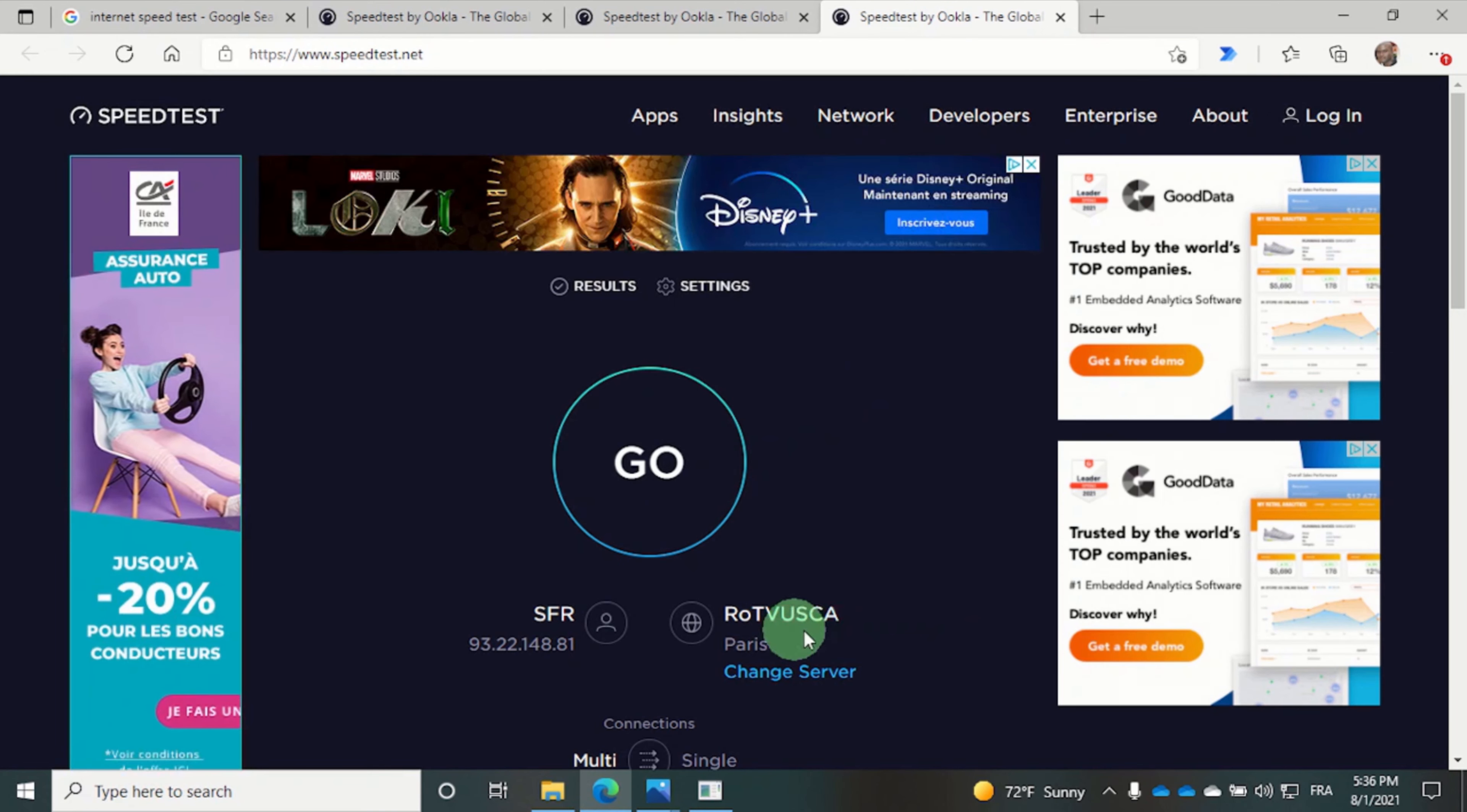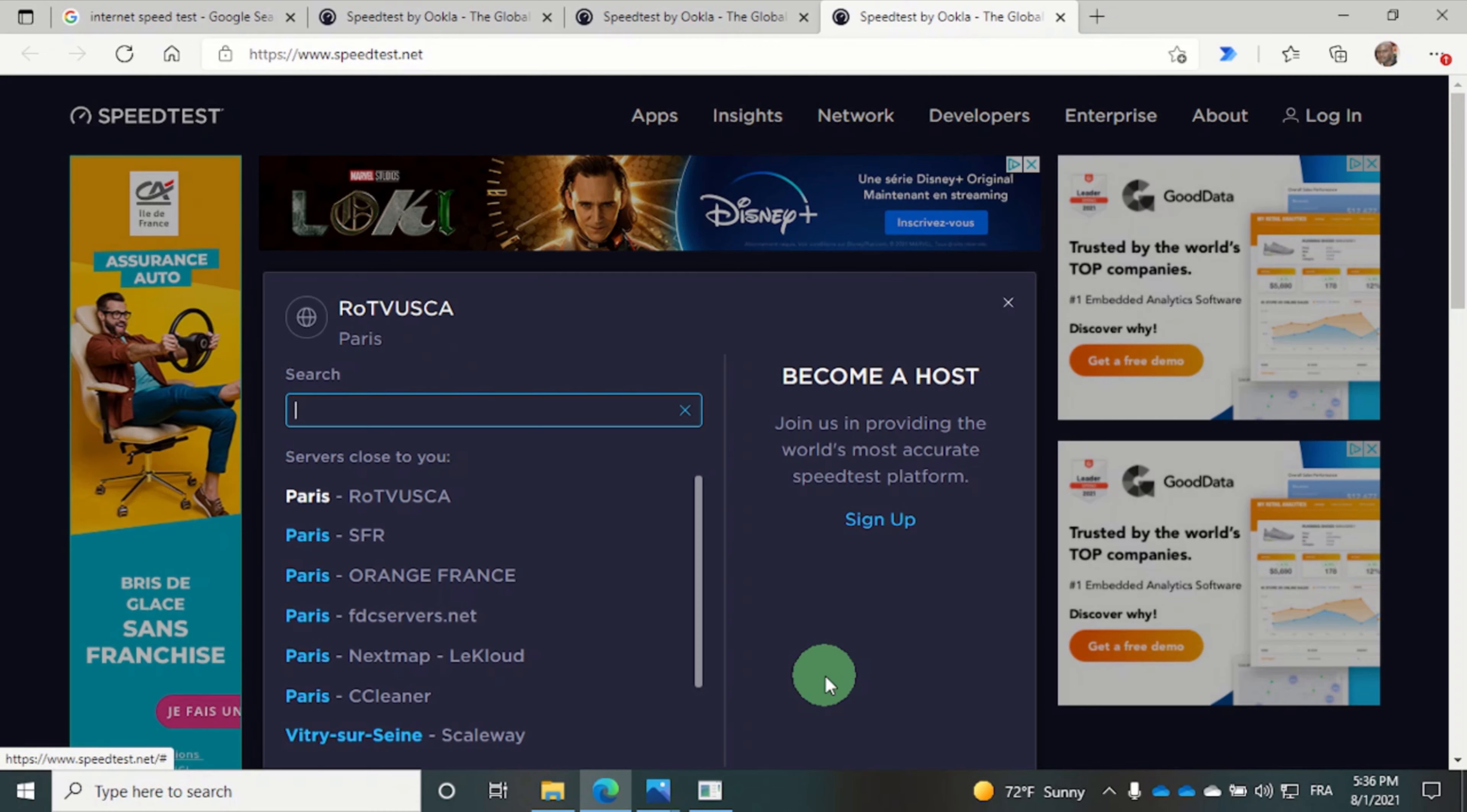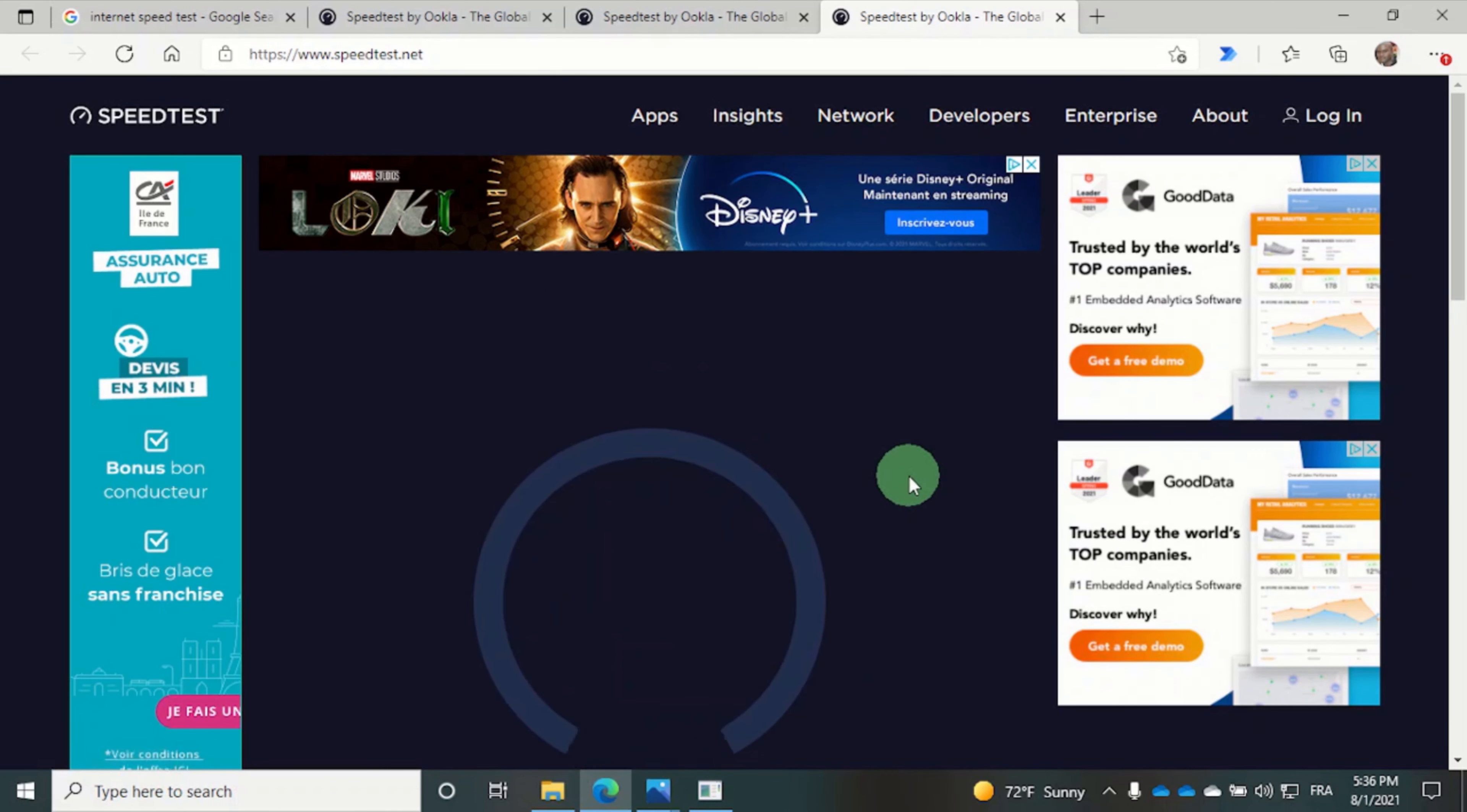You see that it proposed a different server, but we need the same server as before. So I'm going to choose SFR Paris and click on the go button.